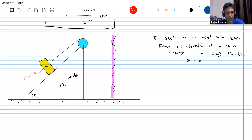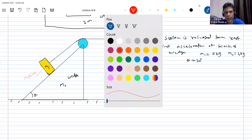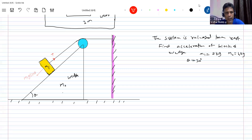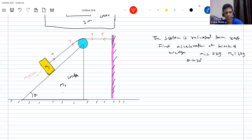The string will become taut, and the tension will act here. Now about the tension — why will the string become taut? Because of m1g sin theta acting on the block.